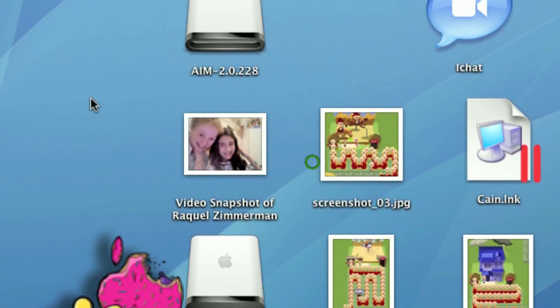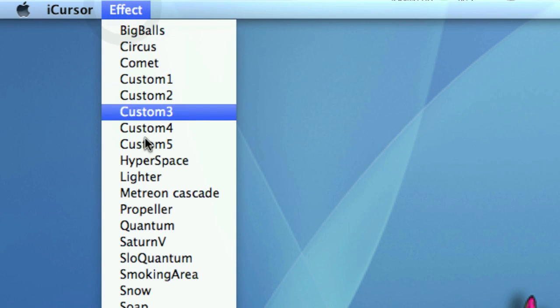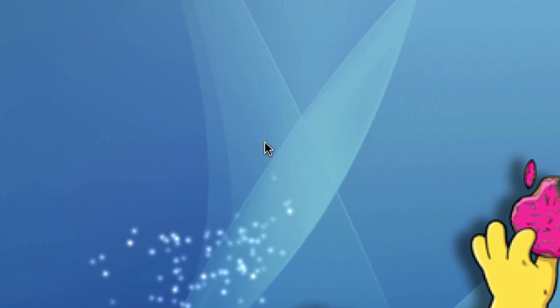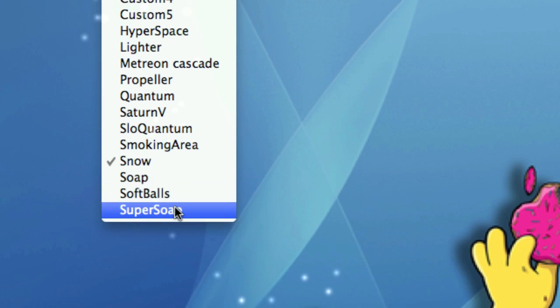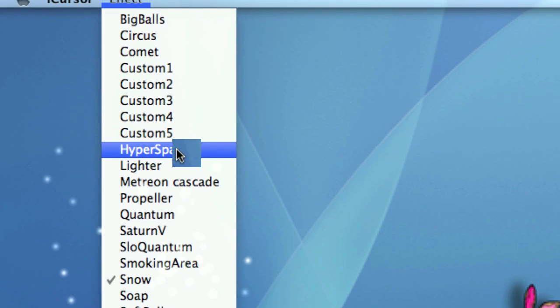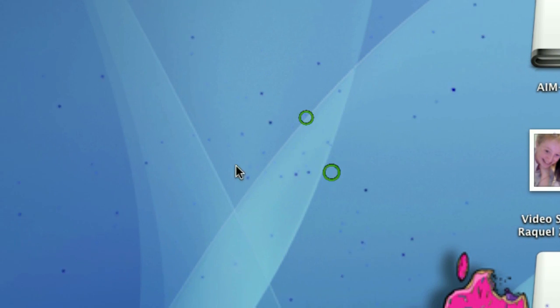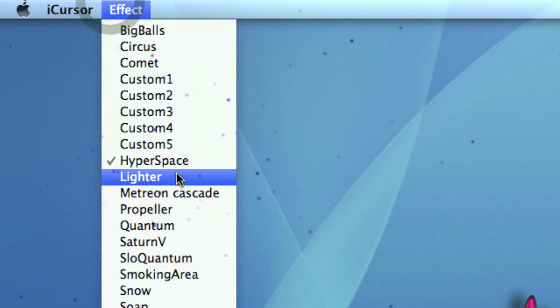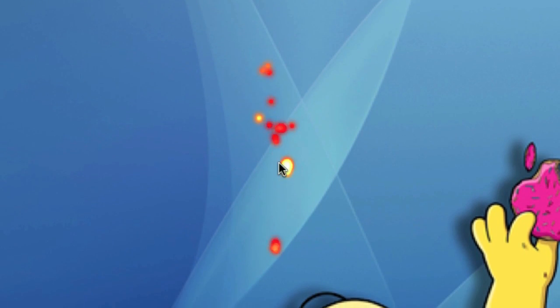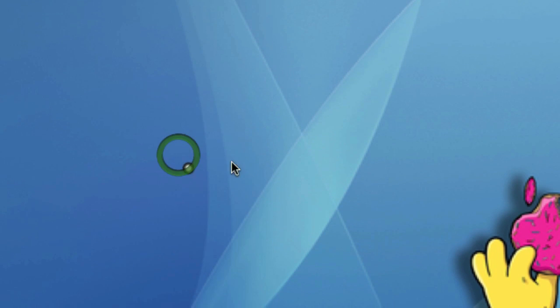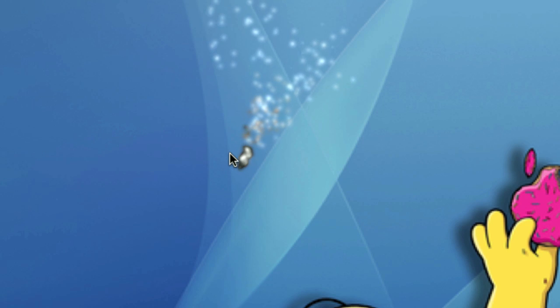Then go to Effects. You could do Snow — I have Snow — or maybe Paper Space, which is very cool too. You could do Lighter, I like Lighter. They have all these effects, so enjoy! Remember to rate, comment, and subscribe.